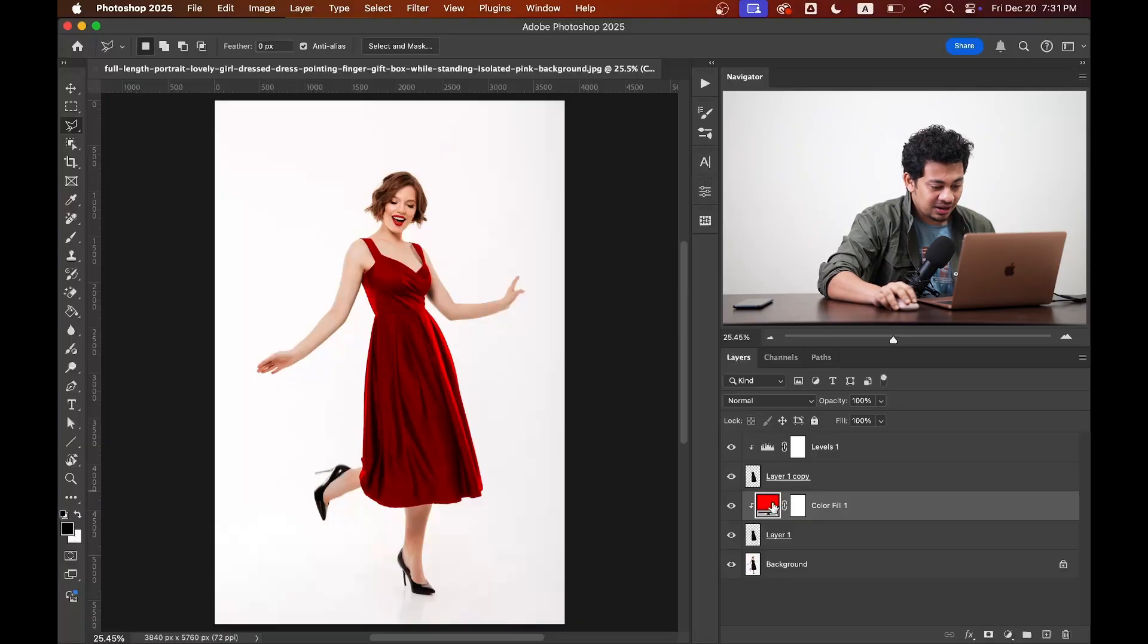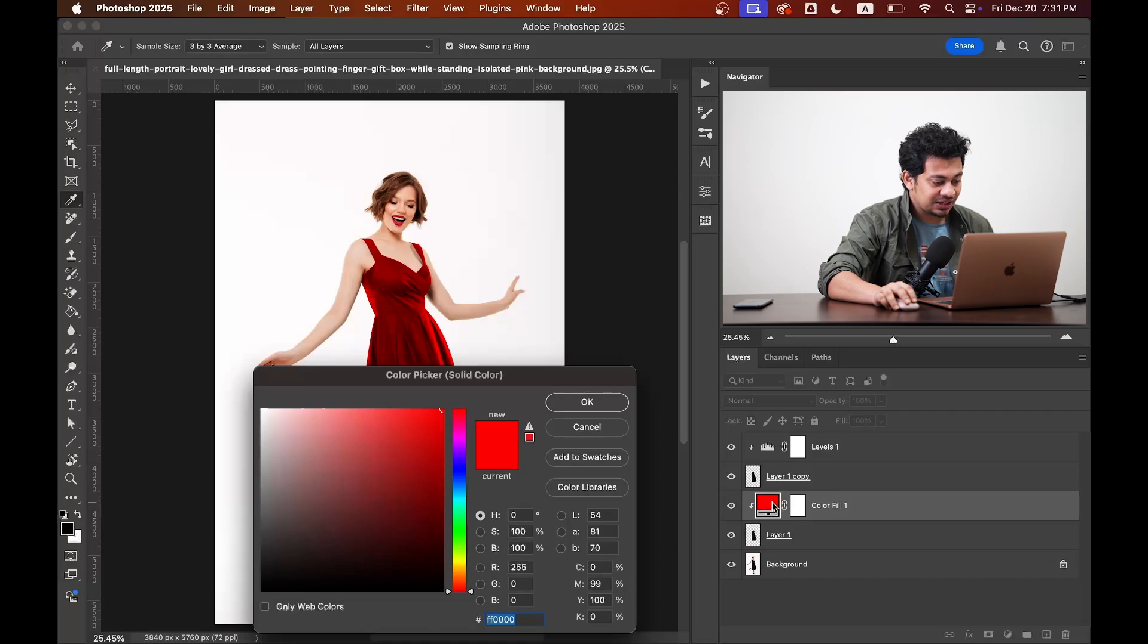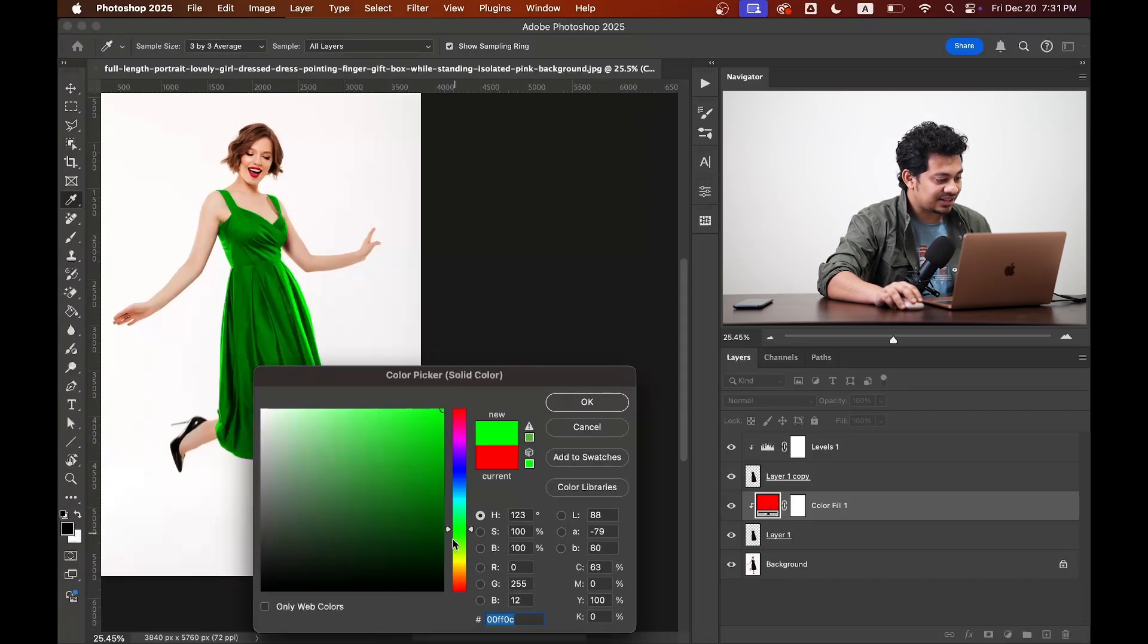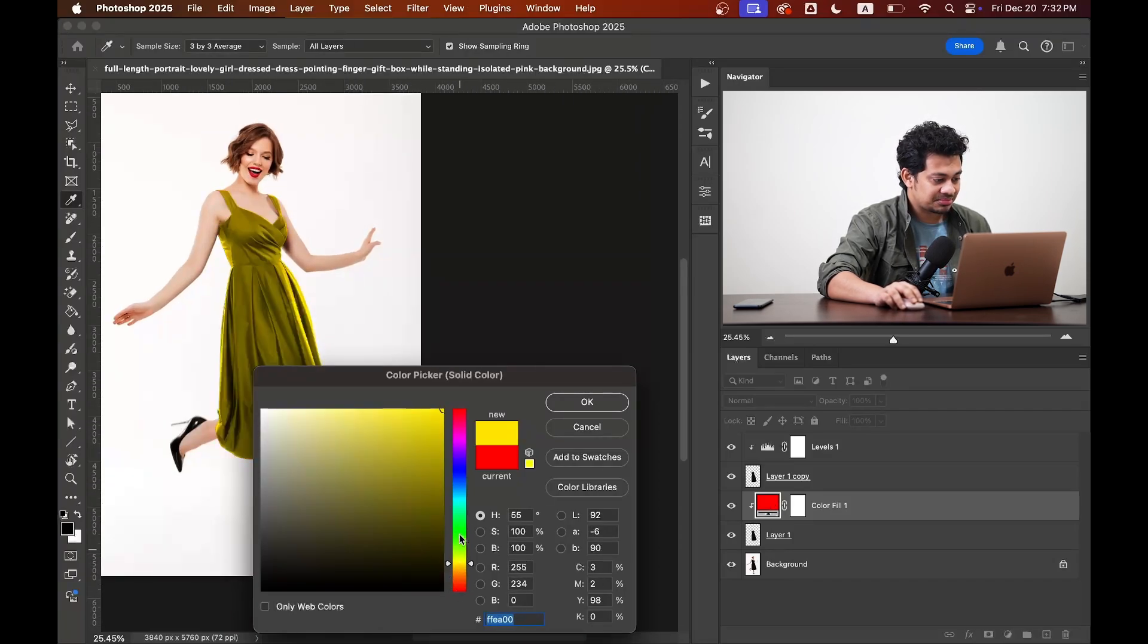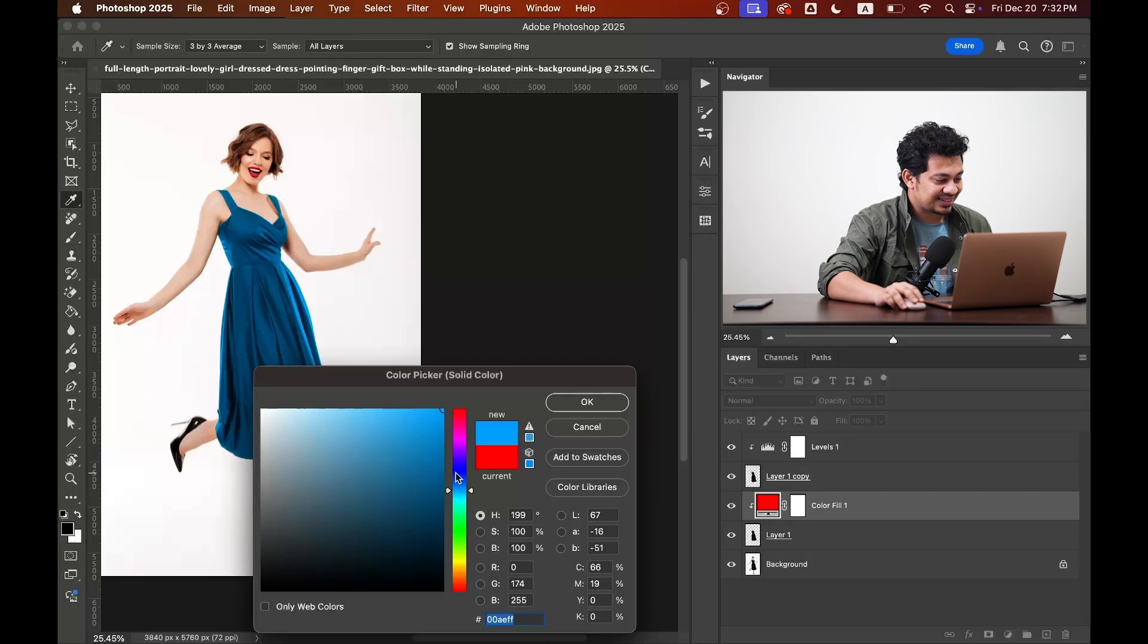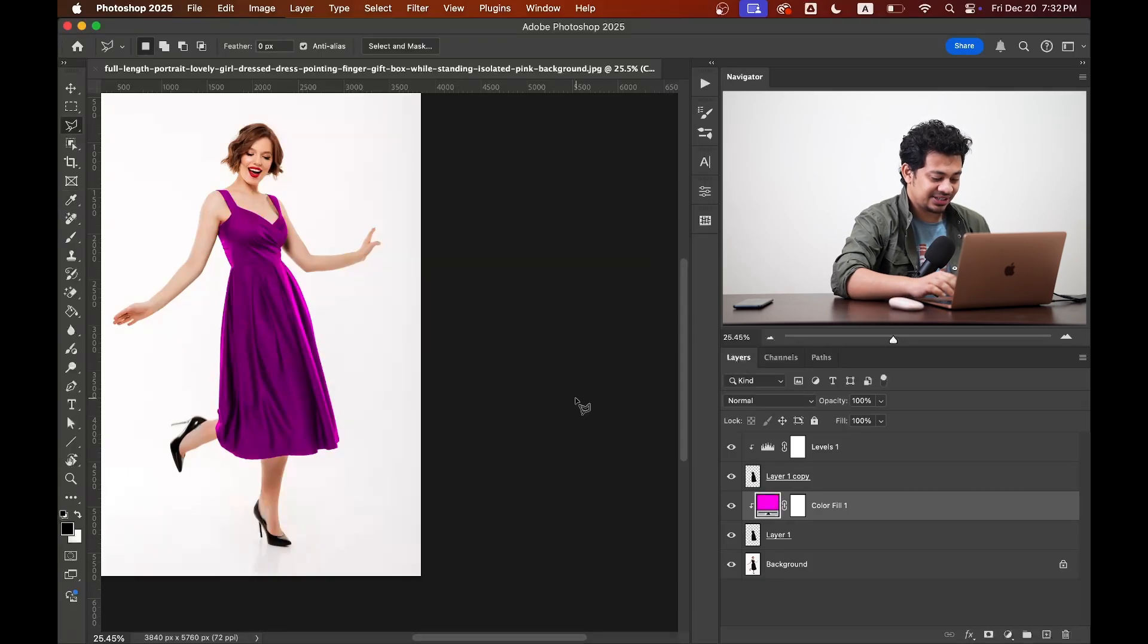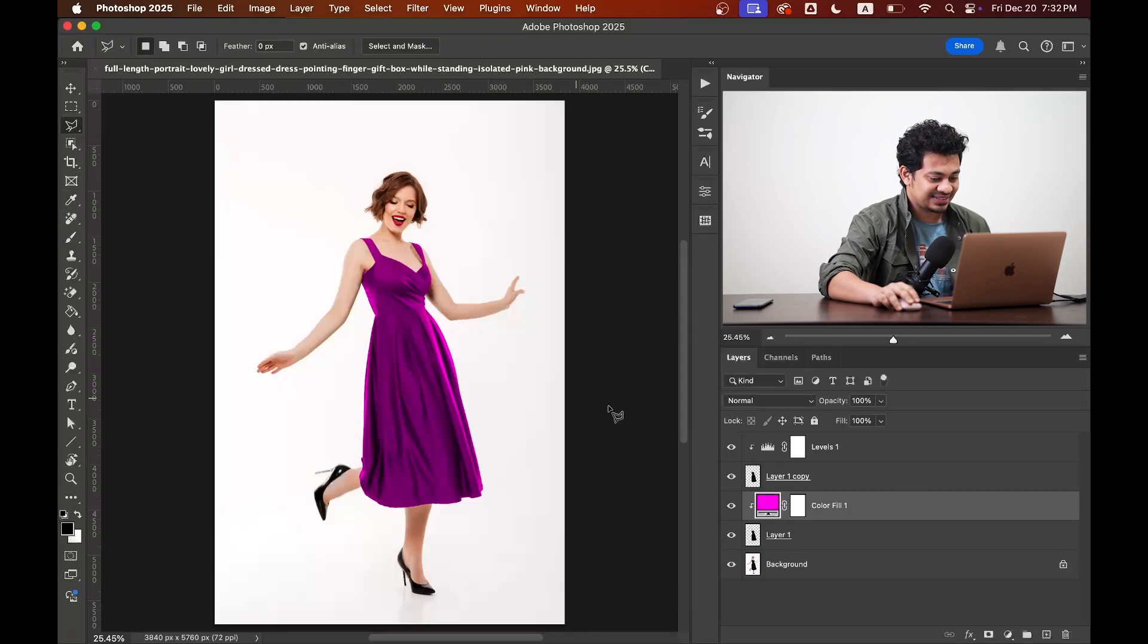Just double click on the color fill layer thumbnail and change the color. Look at this. It looks really great to me.